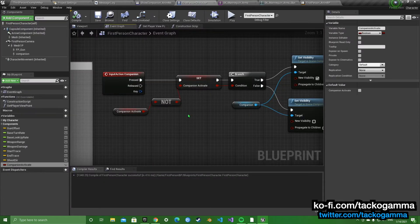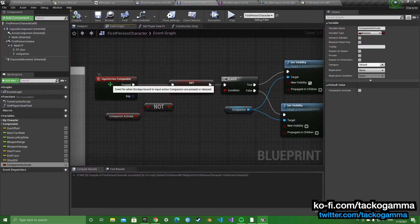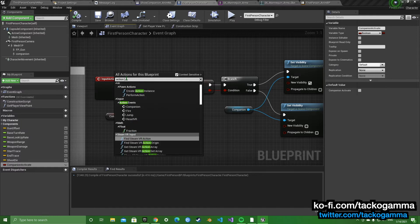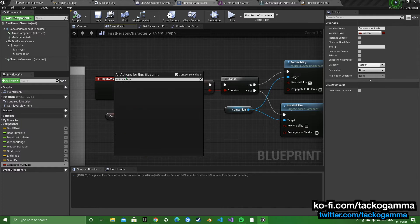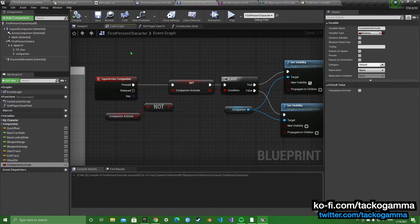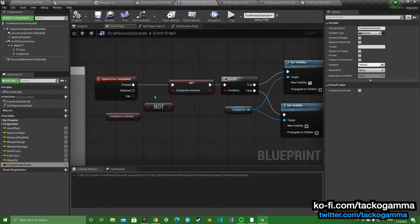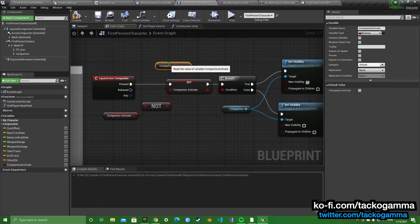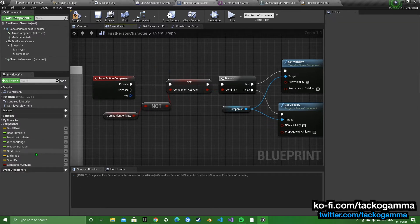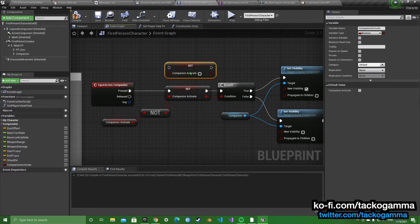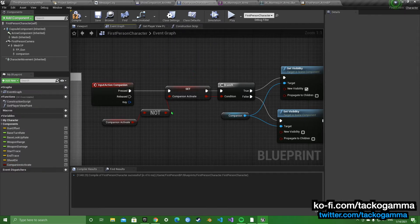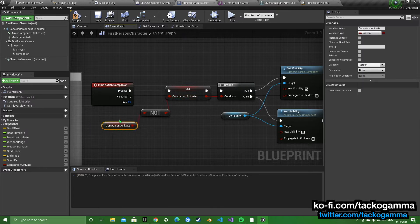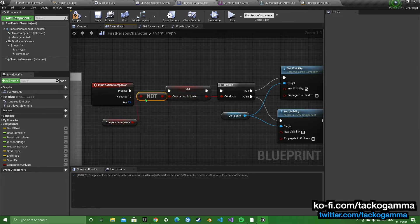Once you're back in the blueprint, you search action companion, or whatever you named it. We're going to set the companion activate. And under the condition, we're going to put companion activate not. So you're going to get companion activate, link it to not, link not right here.